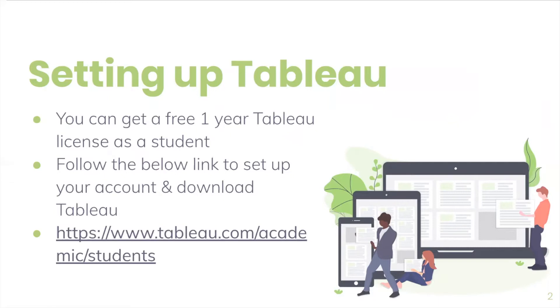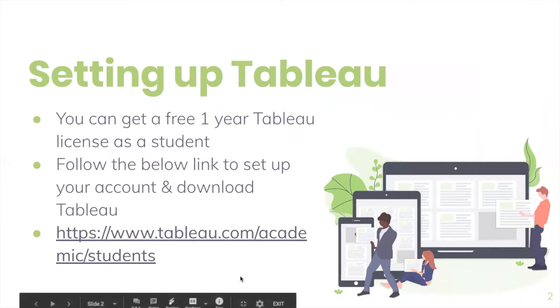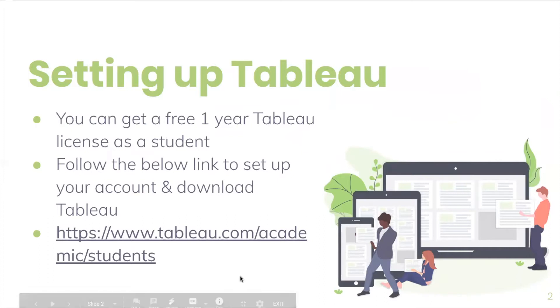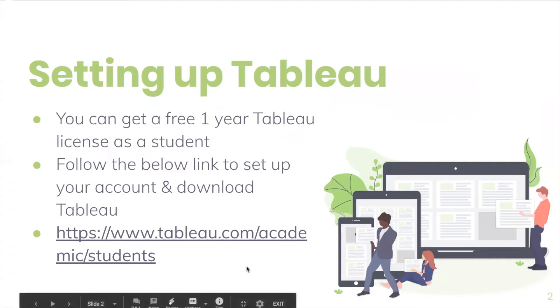So the first step in using Tableau is setting up Tableau. As a student, you can get a free one-year license. Just follow the link right here and set up your account. It takes some time, which is why I chose not to include the downloading and setting up process in this video, but it's pretty easy to follow along.